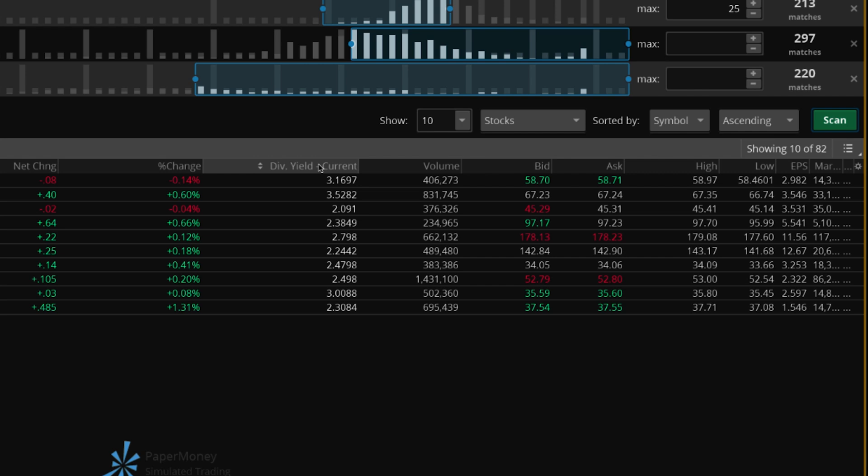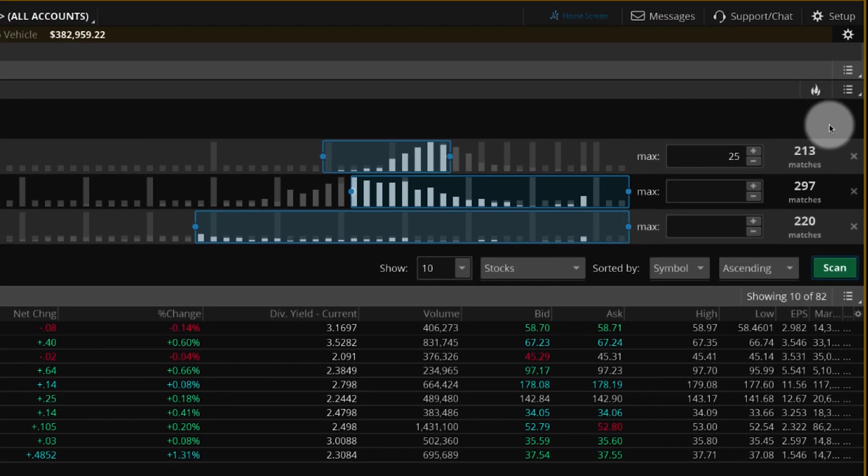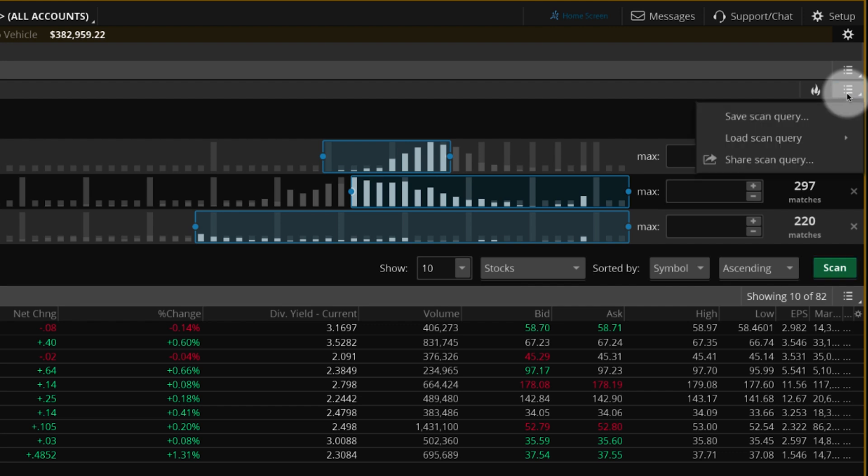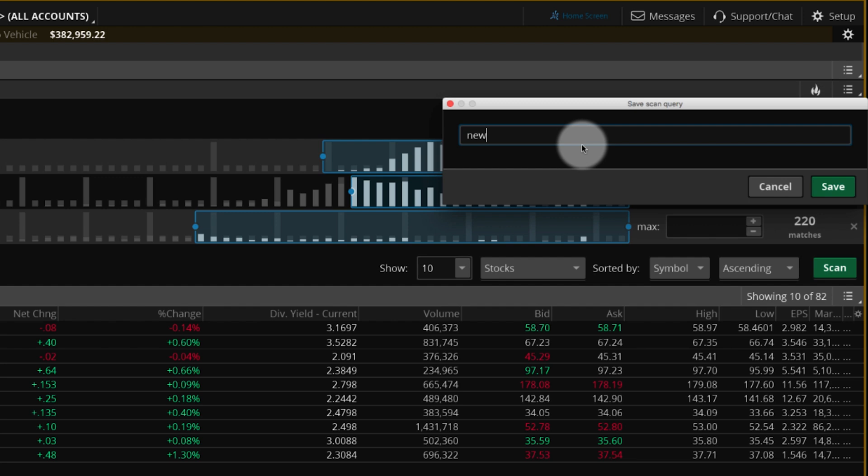Now that you've customized your scan, save it by selecting the list icon near the top of the screen and then Save Scan Query. Enter a name for the scan and select Save.